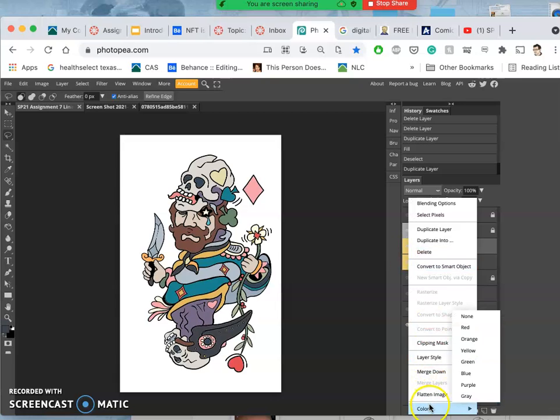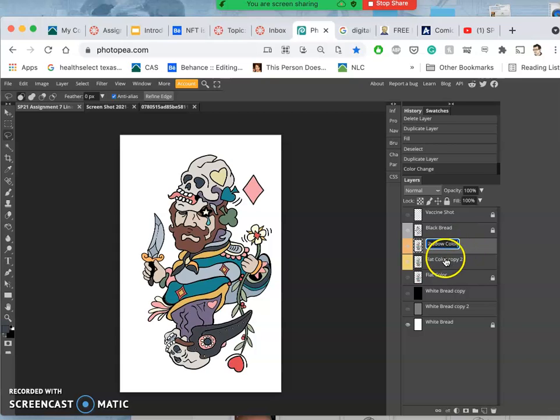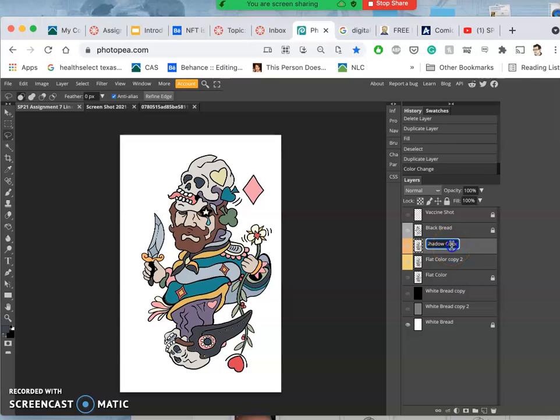But I'm now going to make it a duotone. So instead of yellow, I'm going to darken it. And I'm going to call it instead of flat color, shadow color. And what this is called is duotone.